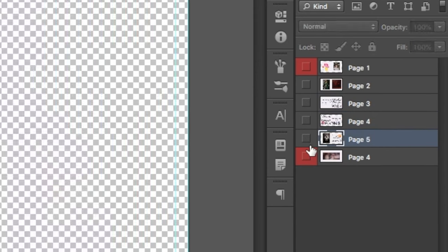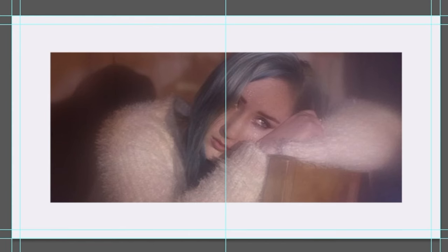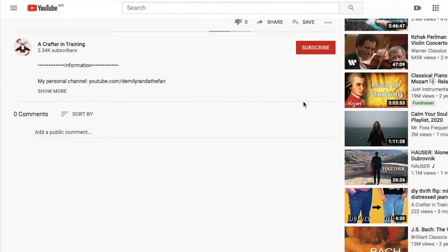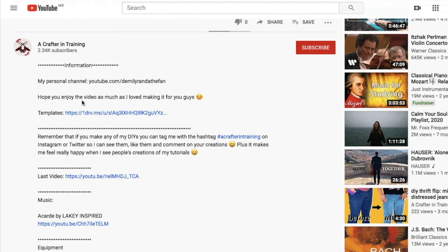And the last page will be the page that goes in the middle. At the moment, it looks like everything is out of order, but this will come together once we put the booklet together.